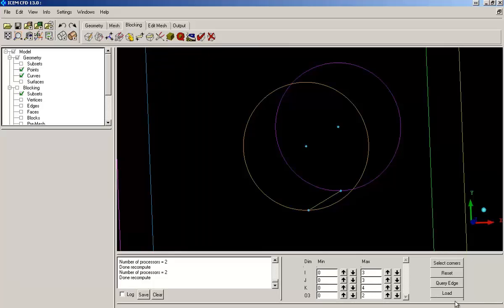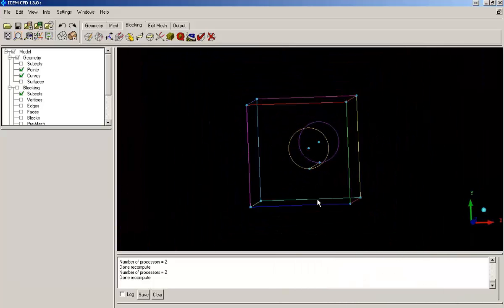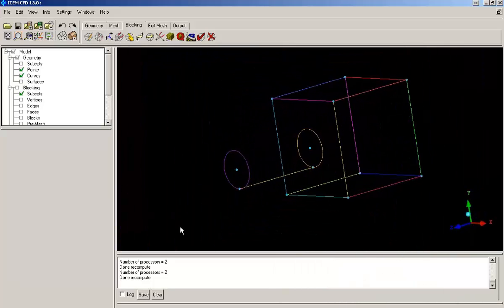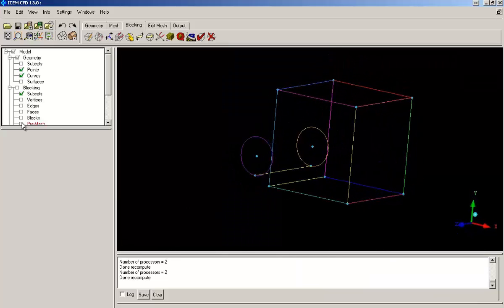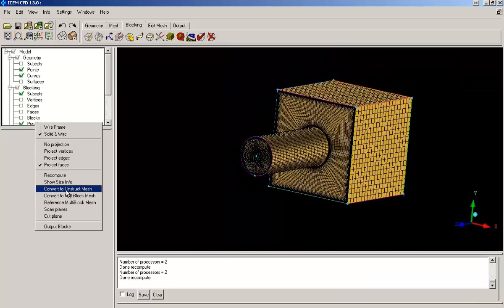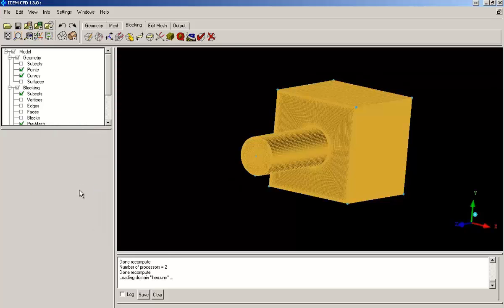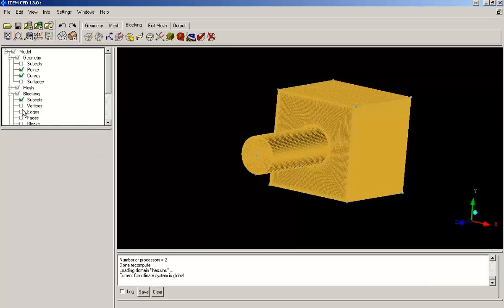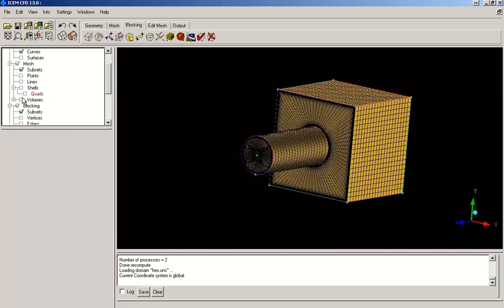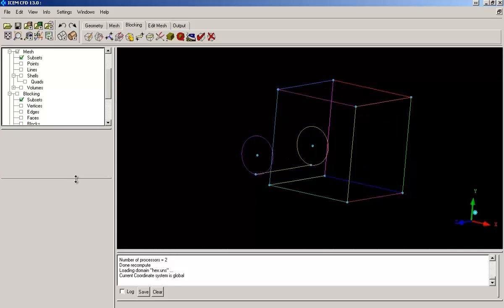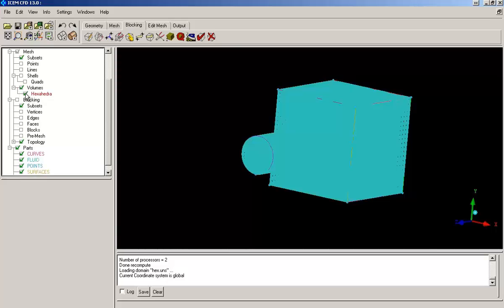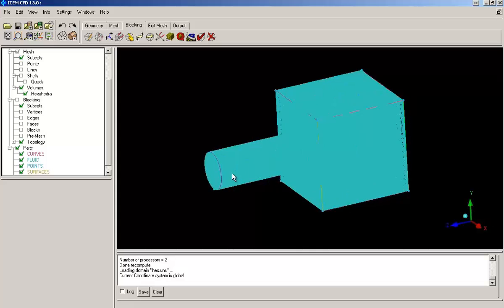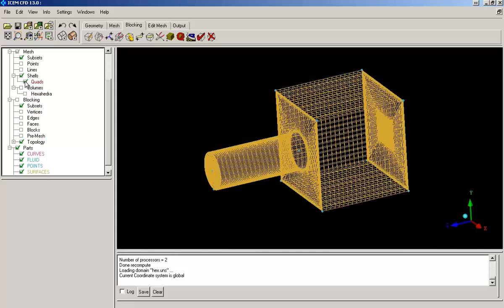The later procedure includes converting this block file into unstructured mesh format. So you need to right click on pre mesh and select convert to unstructured mesh. Now you can see quad elements have been created as well as hex address volume elements. So from our pre mesh, we actually created a complete mesh with quads and hex.